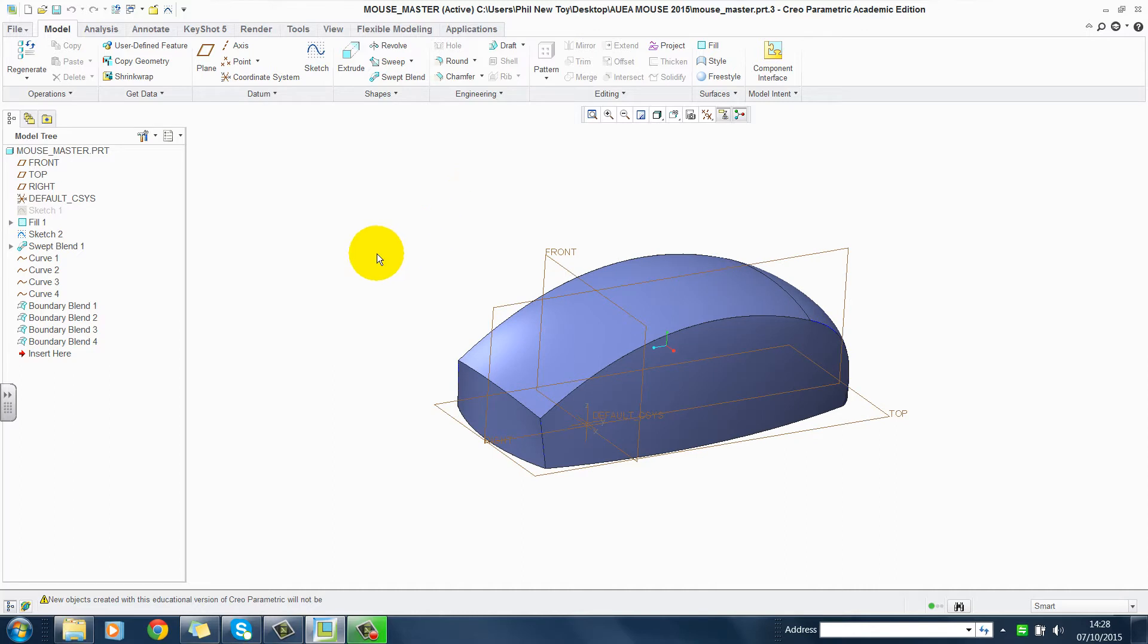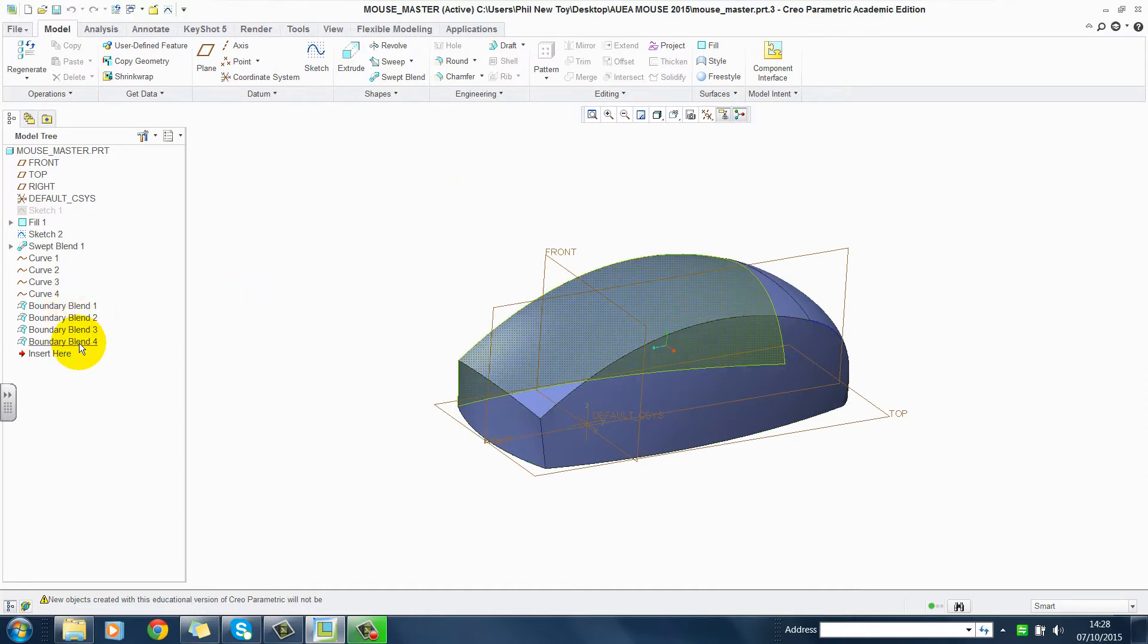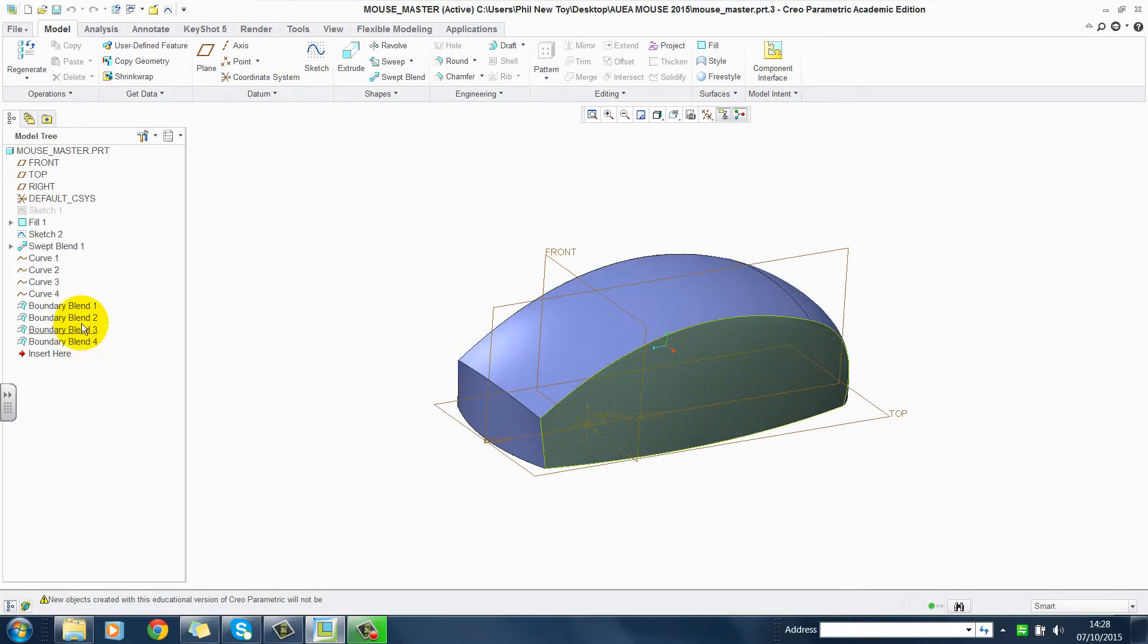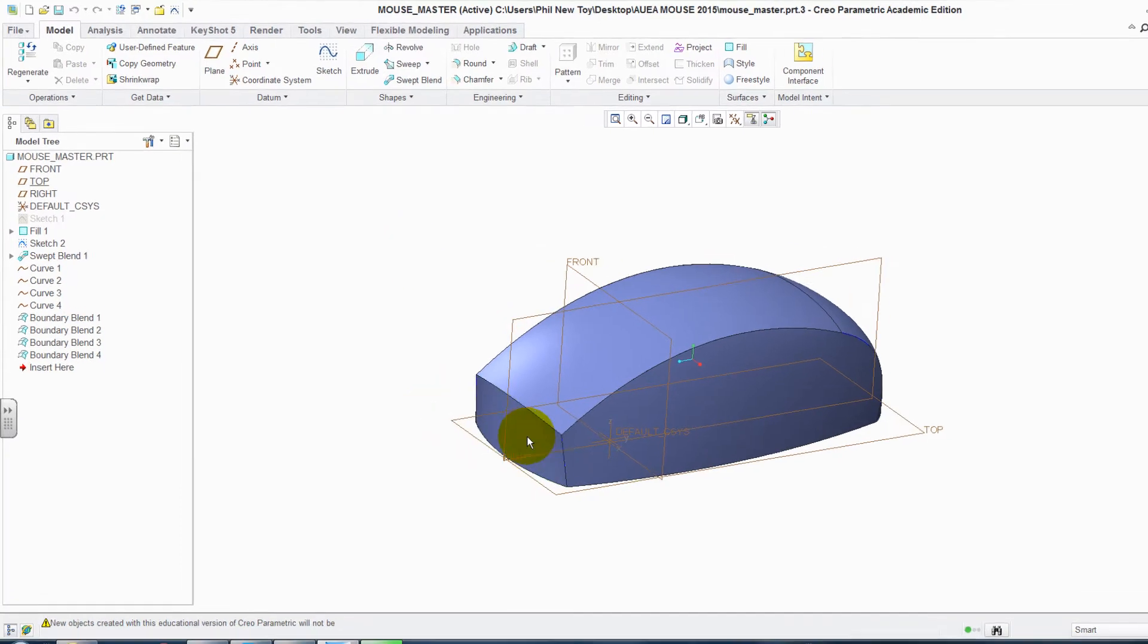At the moment, these are all individual surfaces. Let's go and merge surfaces together.